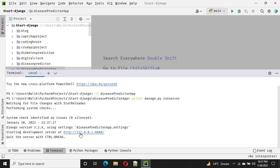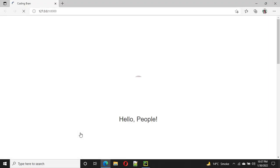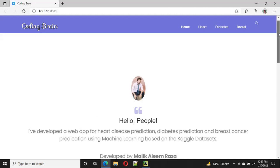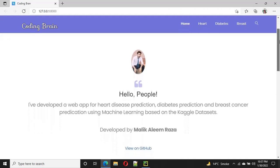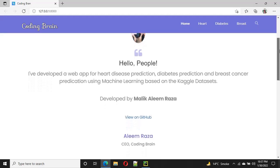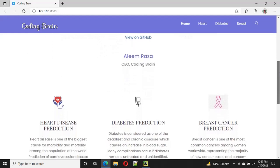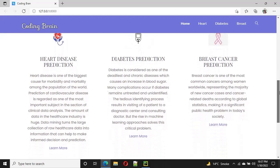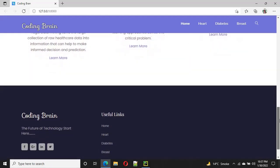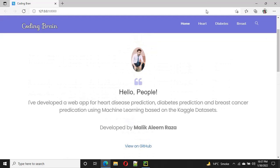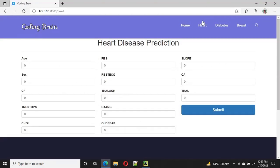I also use the NumPy library for solving array problems and the pandas library for data manipulation. In our disease prediction web app, we can predict three diseases: the first one is heart disease, the second one is diabetes disease, and the third one is breast cancer. For checking the prediction, I put in a random dataset.